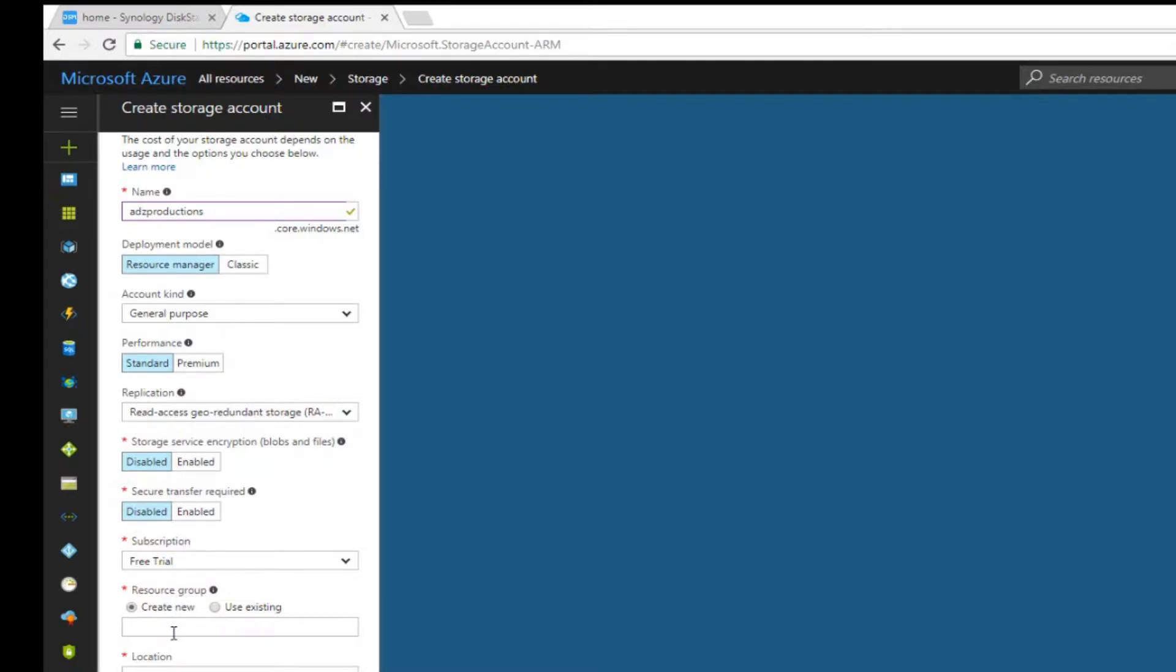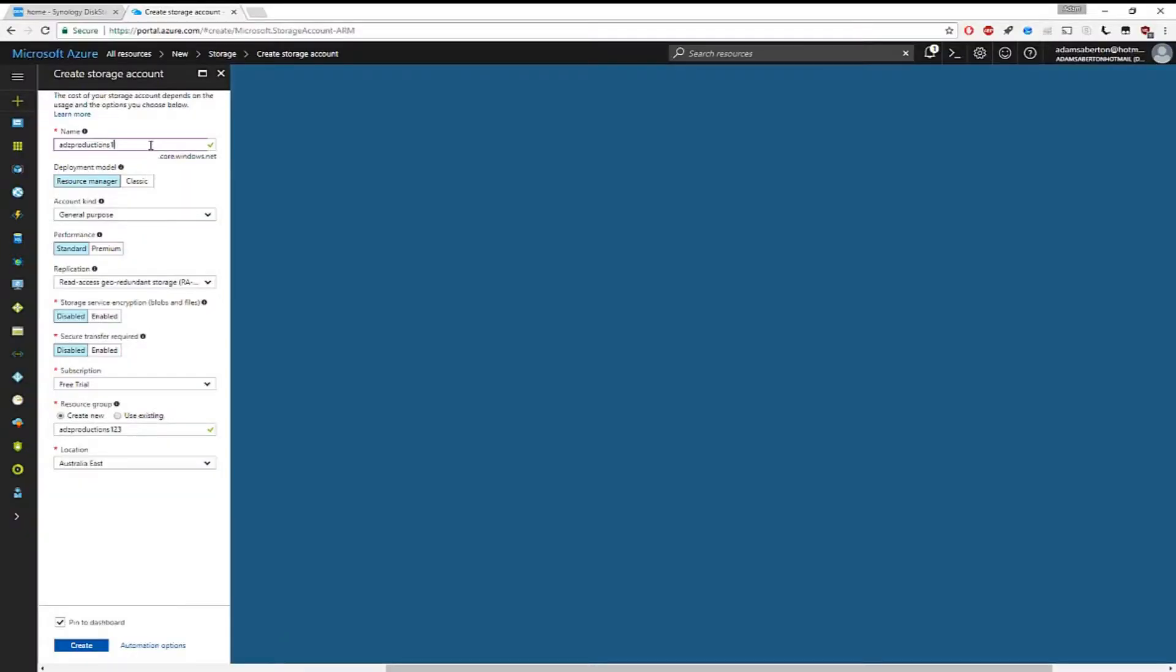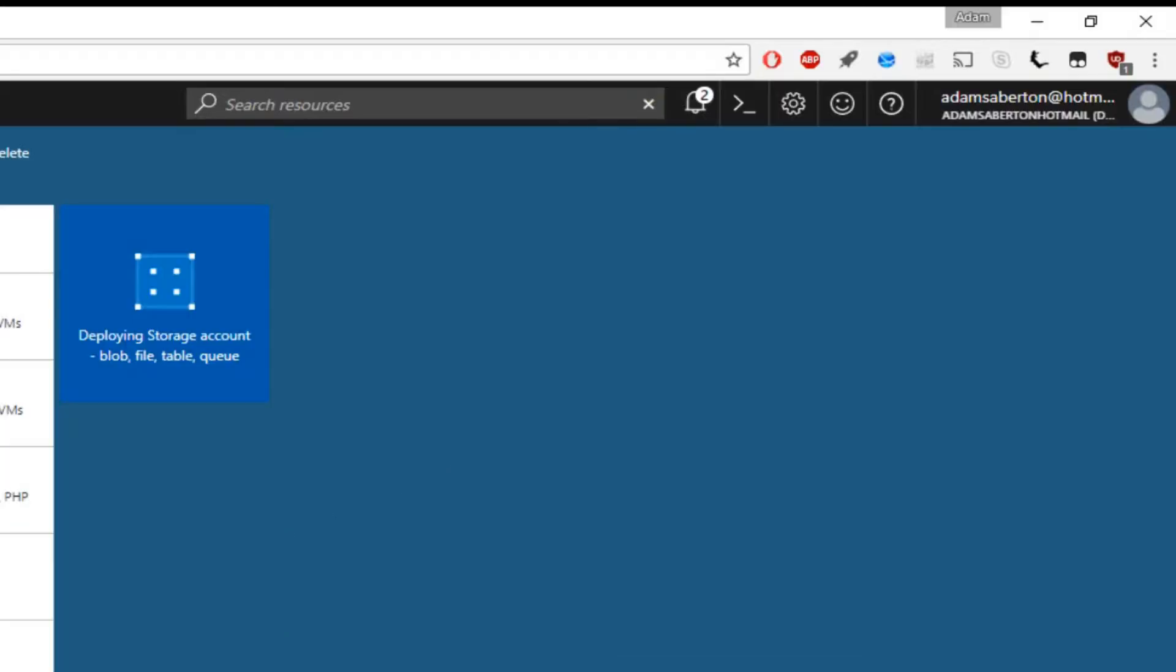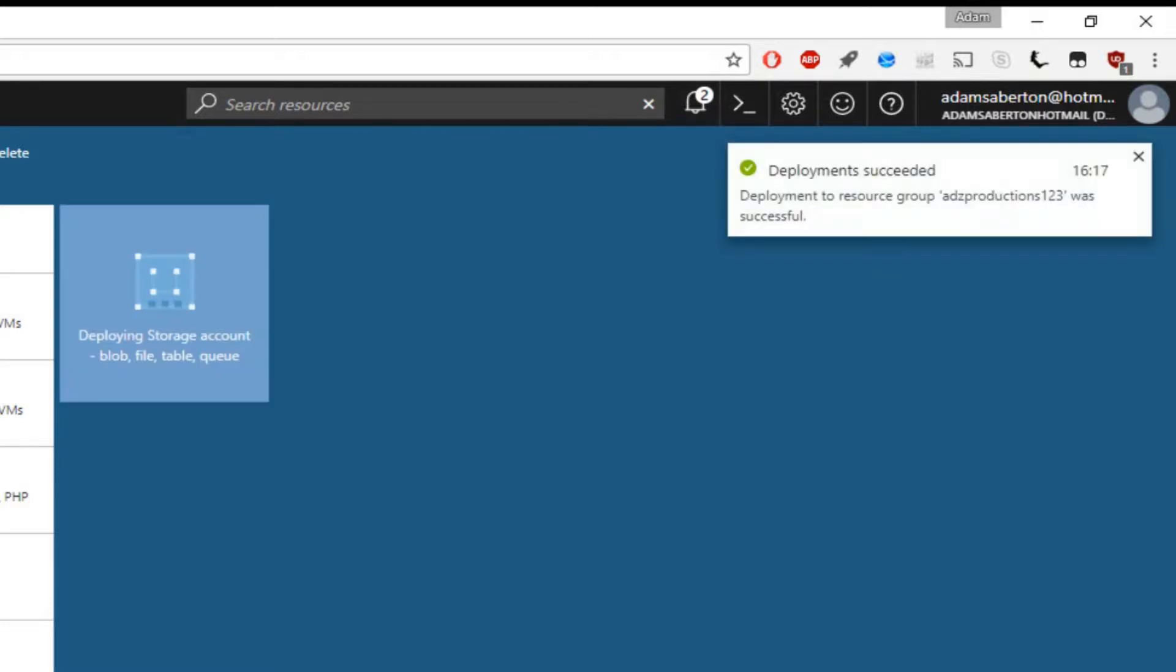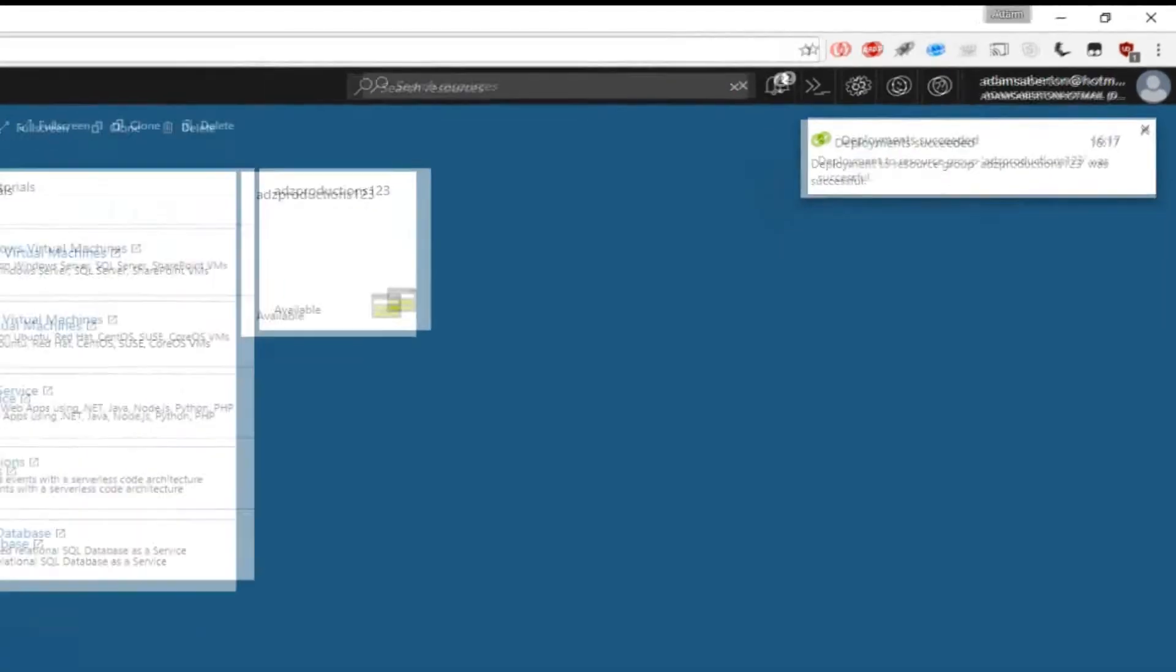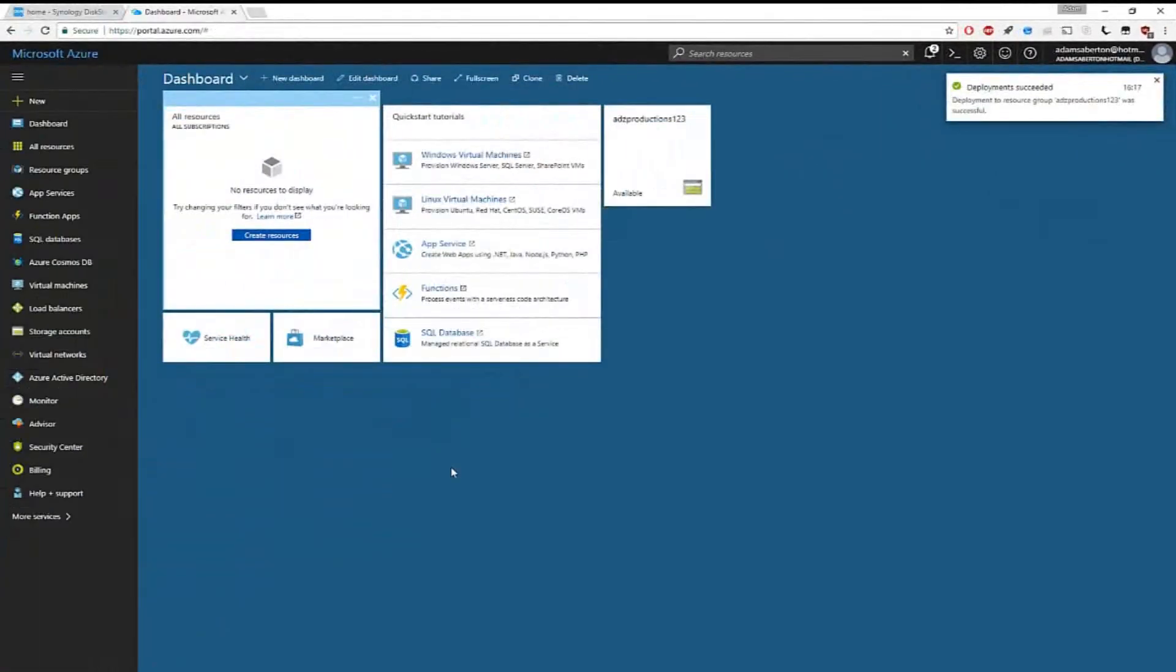Once you're happy with the names and the configuration, click on create. You'll then see the deployment progression on the dashboard. At this point Azure is trying to create the storage for you, and after a few minutes you'll be good to go with your storage account.